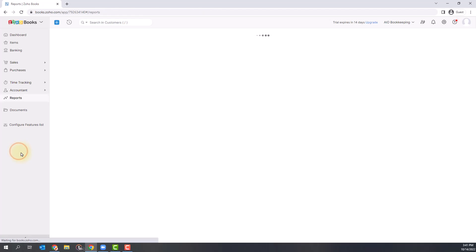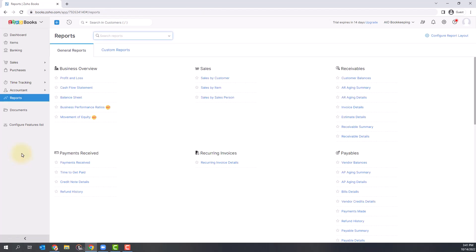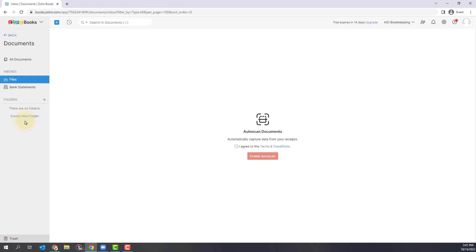The following section is Reports. This is where you can run and view your main reports: profit and loss, cash flow statement, balance sheet, as well as other reports like accounts receivable aging and sales reports.